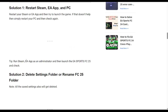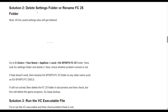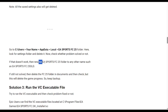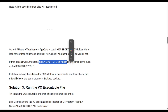The next solution is to delete the settings folder or rename the FC25 folder. Go to Users > Your Name > AppData > Local > EA Sports FC25 folder, look for the settings folder and delete it. Check whether the problem is solved. If not, rename the EA Sports FC25 folder to something like 'EA Sports FC25 Old'.